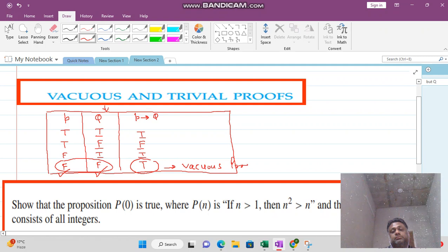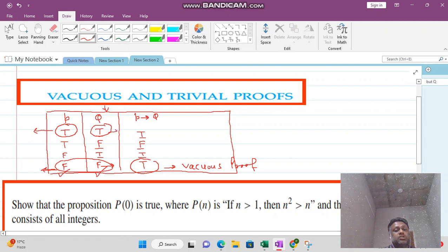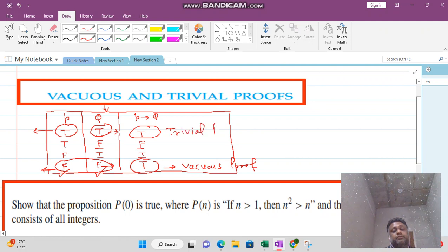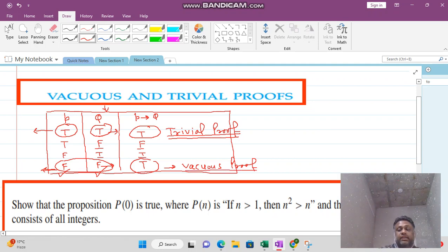When your hypothesis P is false and your conclusion Q is also false, then we say the answer is true — this is called vacuous proof. Now, if your P statement (hypothesis) is true and your Q statement (conclusion) is also true, then the answer is true — this is called trivial proof. So remember: if P and Q both are true, the answer is true and it is called trivial proof; when P is false and Q is false, the statement becomes true and it is called vacuous proof.